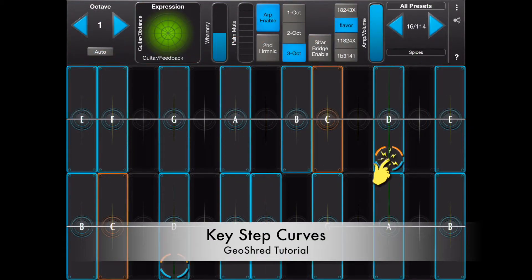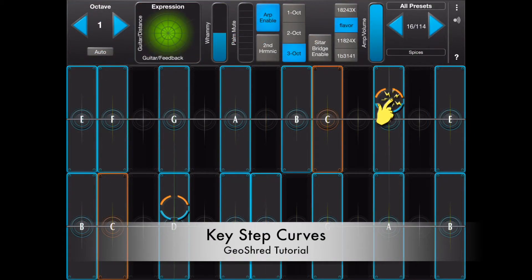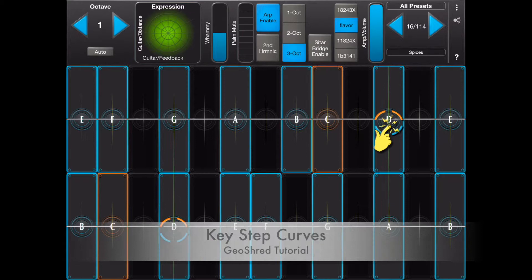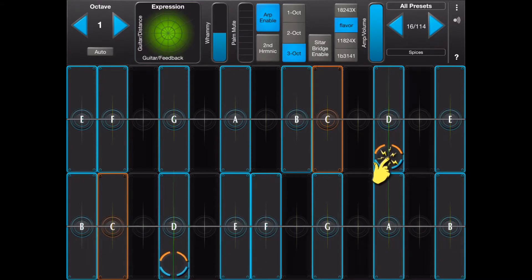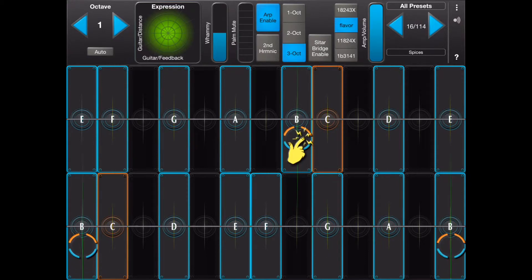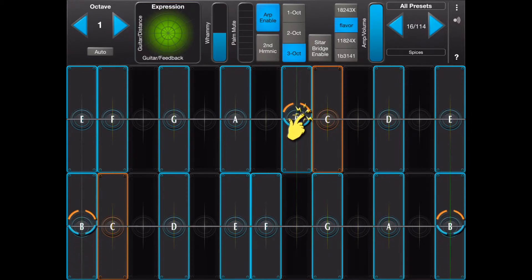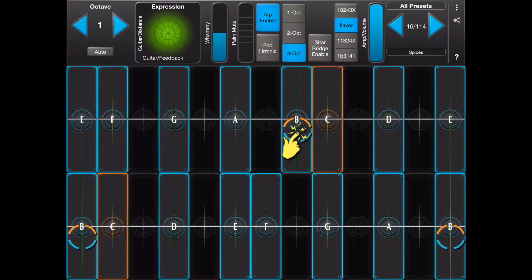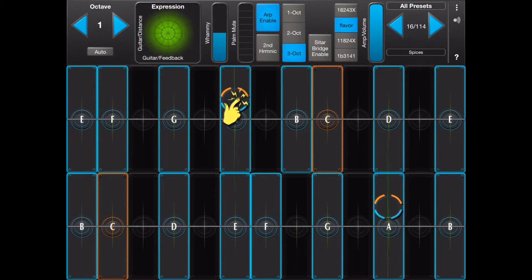Key step curves make it possible to change the value of a controller each time a new note is played. In this case the arpeggiator is running and the key step curves are creating a variety of different values for a number of controllers.